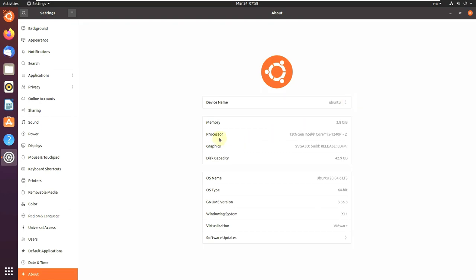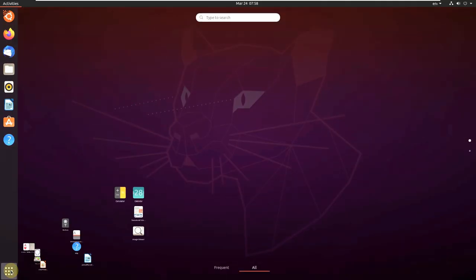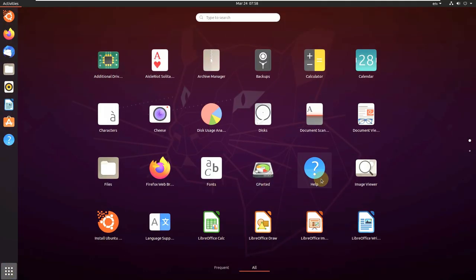Device name Ubuntu. This is my processor. OS name is Ubuntu 20.04.6 LTS, which is long-term supported, and GNOME version is 3.36.8, window system X11. I'm running on VMware, it shows virtualization VMware. Let's close this and open the System Monitor before running any apps.